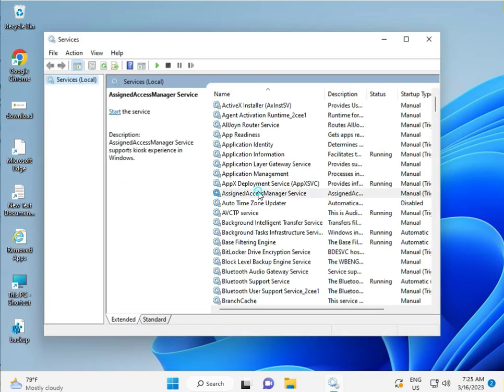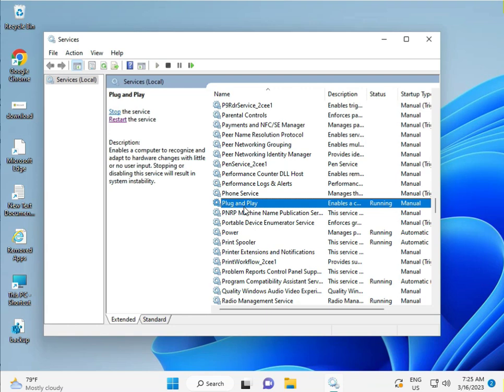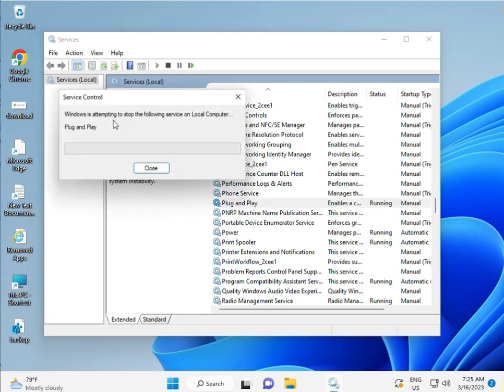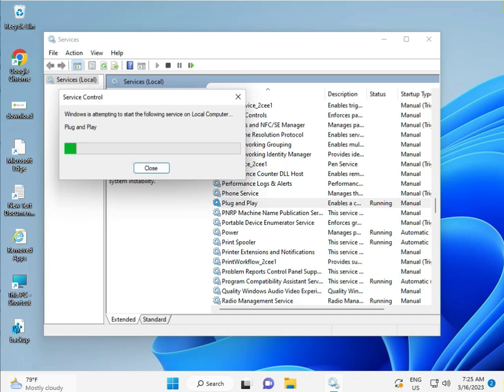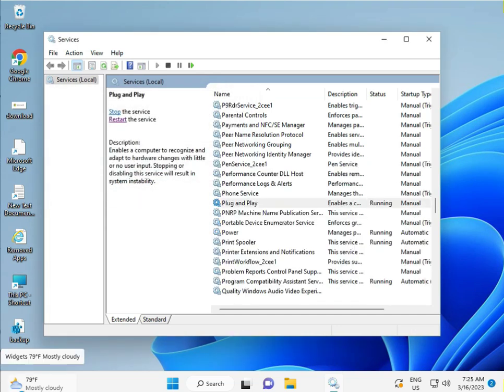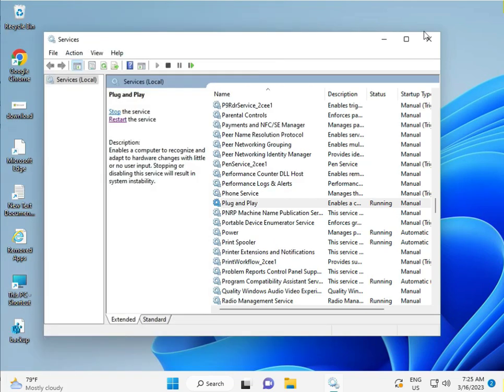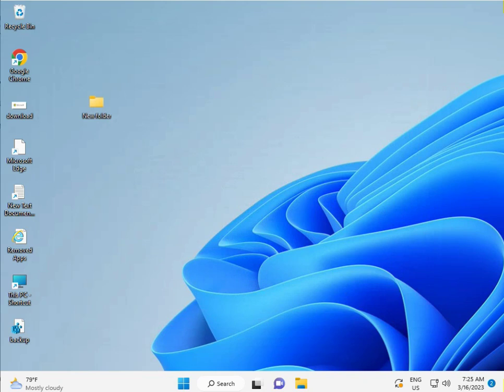Press P for Plug and Play, then click to restart. Close the window and open Run again.